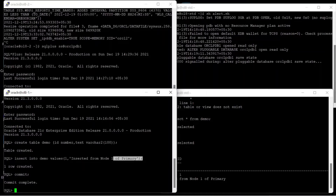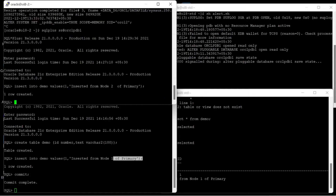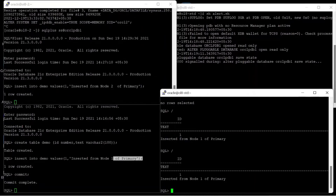Now I am inserting a row from Node 2, and after committing the row you can see that both rows inserted from the primary nodes have arrived at the standby database.